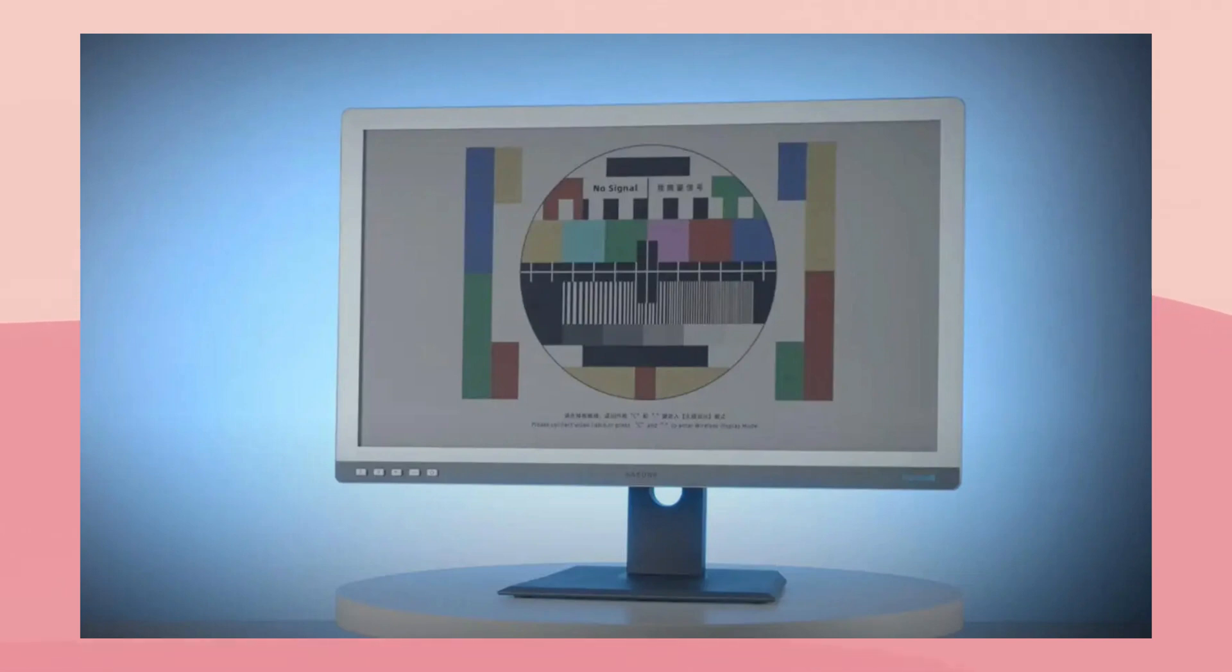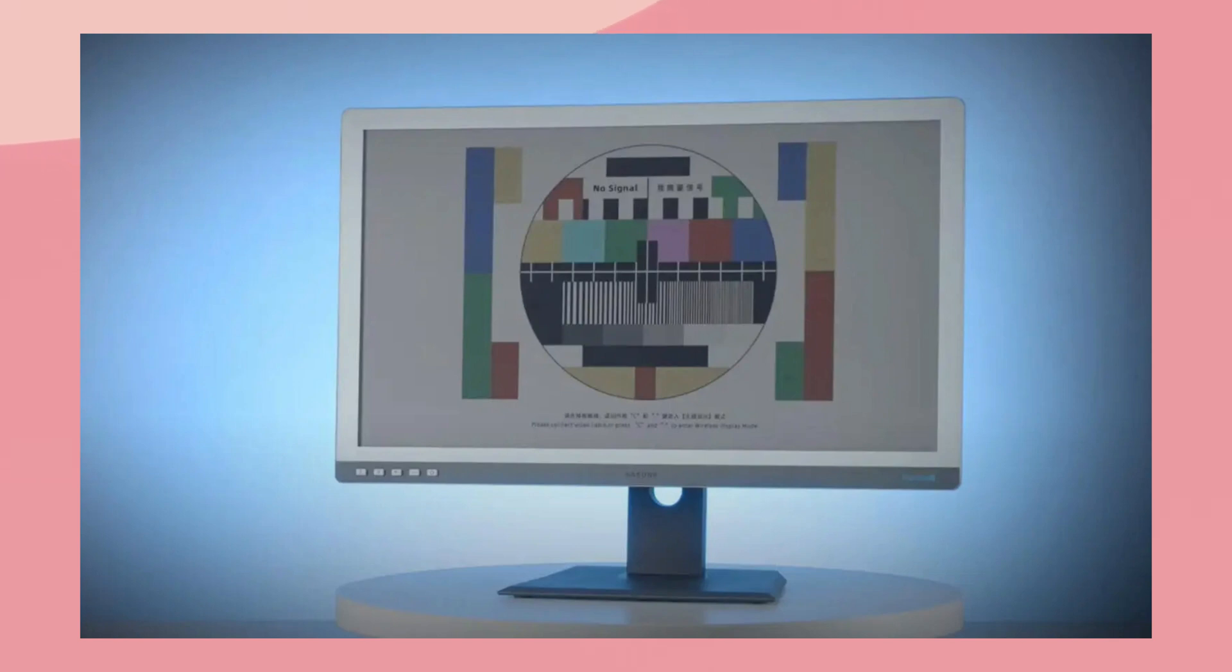But obviously the lack of color makes every task somewhat less enjoyable and makes things like photo and video editing near impossible. Though, it hasn't stopped me from trying.